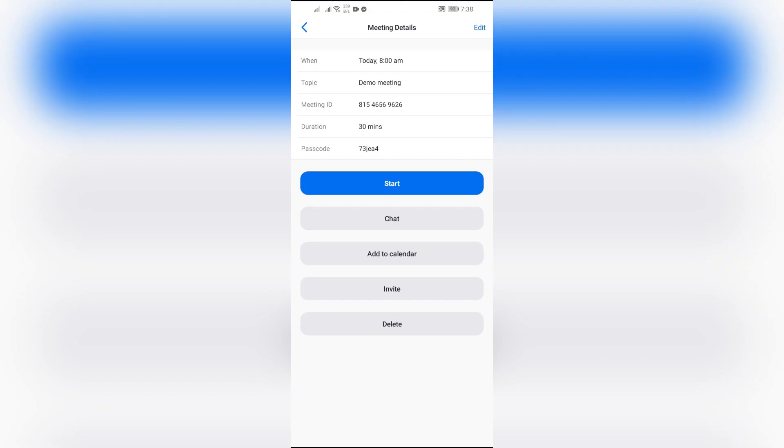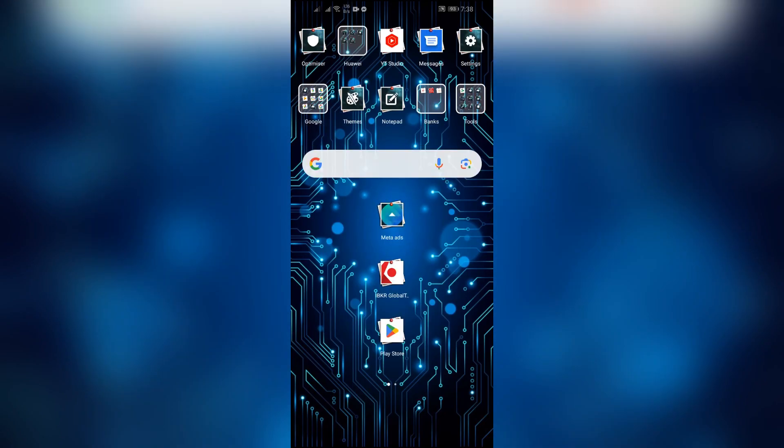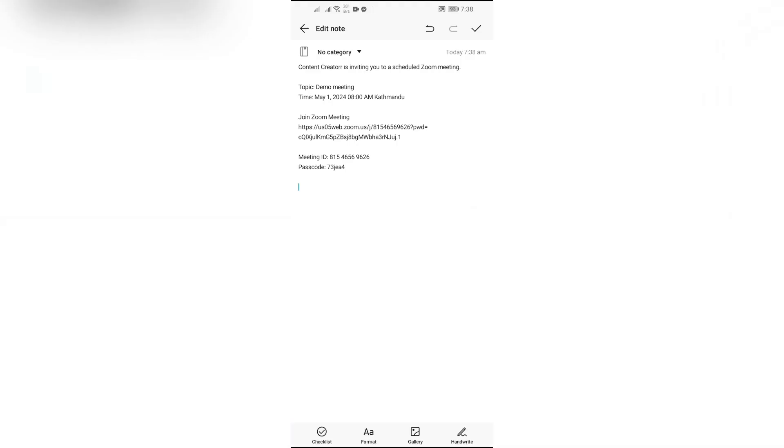In order to check, I'm using this notepad option. After pasting the link that you have copied, it will show something like this, which will include topic, time, meeting ID, password, with the meeting link.